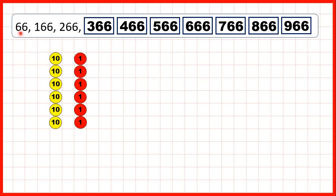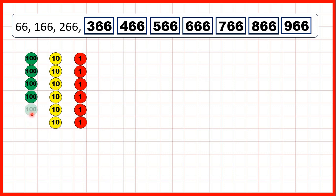Or with 66, we can start with six tens and six ones, and then they always stay the same because we're only adding 100 counters.